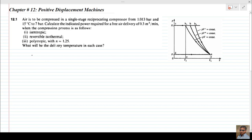The statement of problem 12.1 is: air is to be compressed in a single-stage reciprocating compressor from 1.013 bar and 15°C to 7 bar. Calculate the indicated power required for a free air delivery of 0.3 cubic meters per minute when the compression process is: isentropic, reversible isothermal, and polytropic with n = 1.25. Also find the delivery temperature in each case.